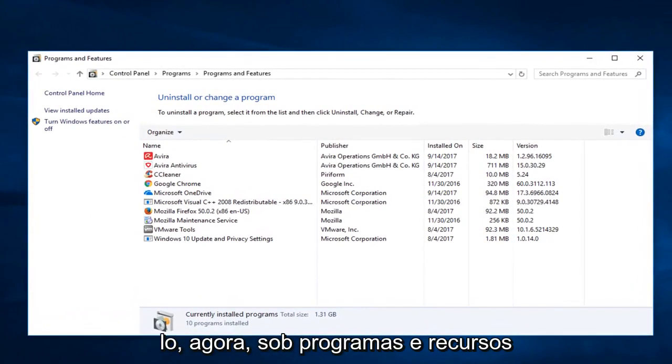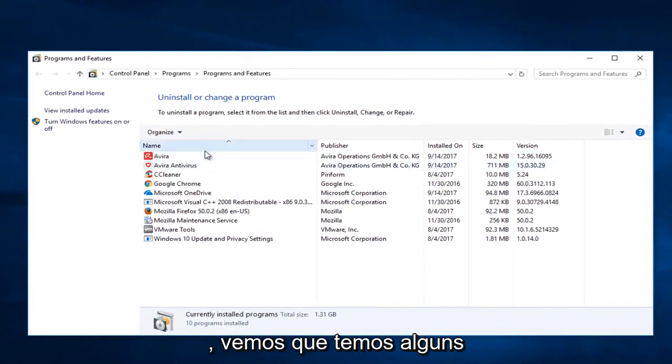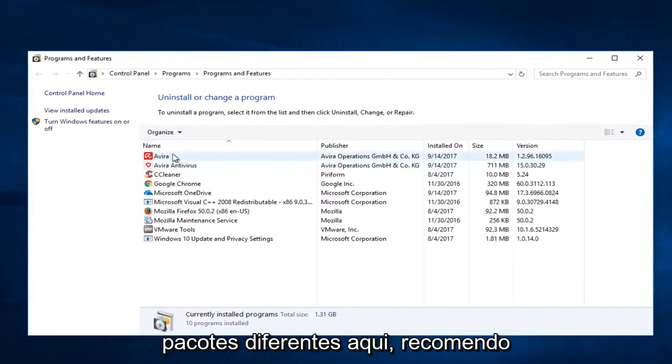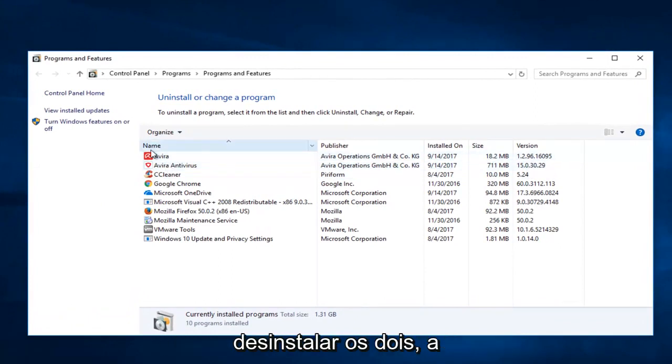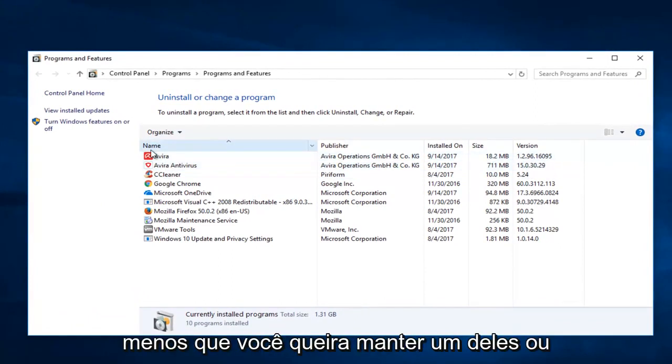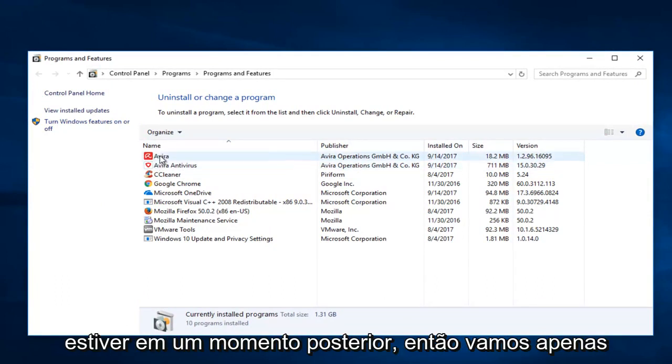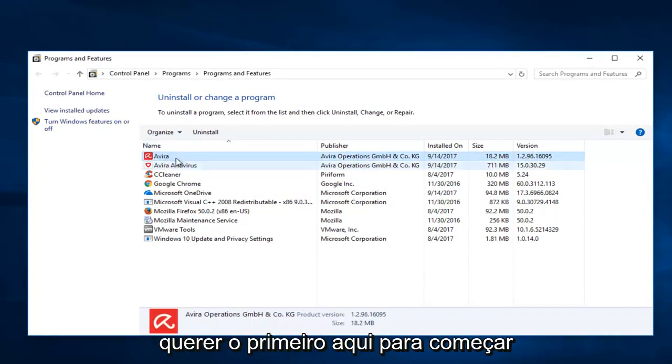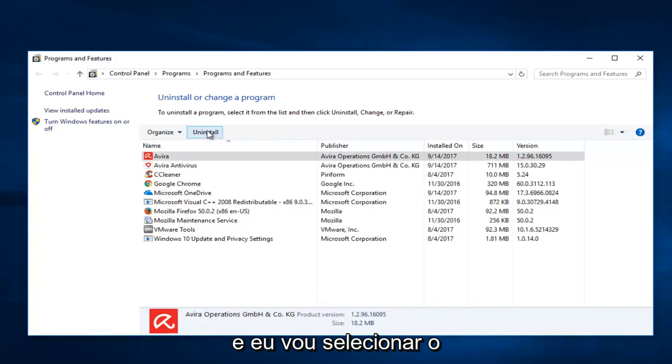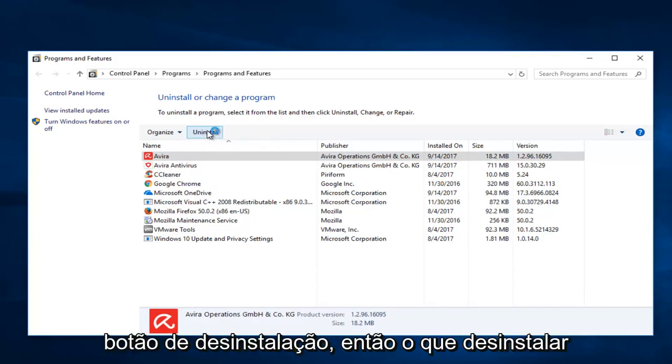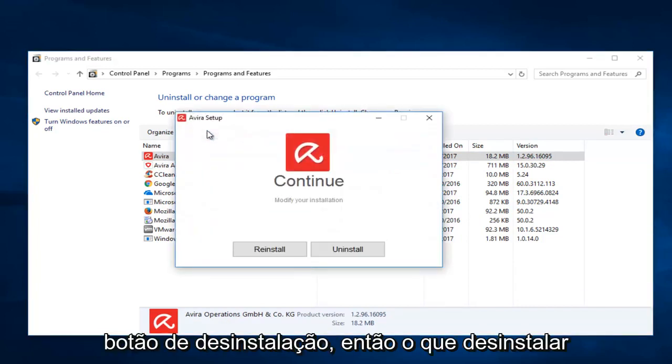So now underneath programs and features, we see we have a couple different Avera packages in here. I recommend uninstalling both of them unless of course you wanted to keep one of them or you were planning on reinstalling Avera at a later time. So we're going to just select the first one here to begin with and I'm going to select the uninstall button. Select uninstall.